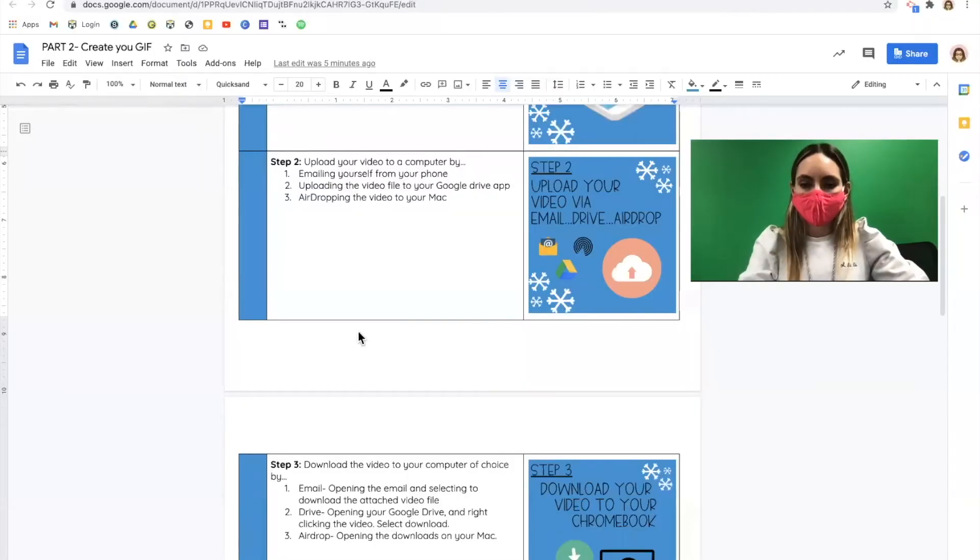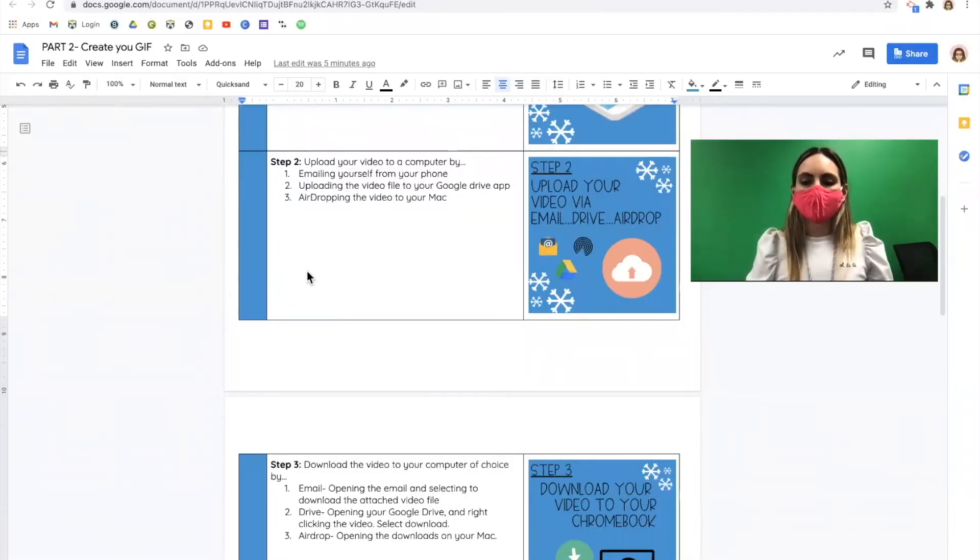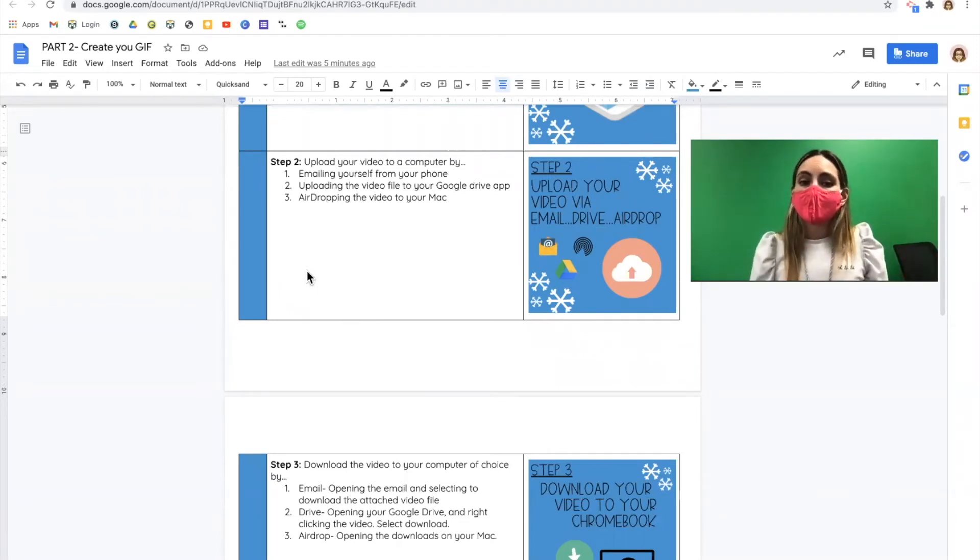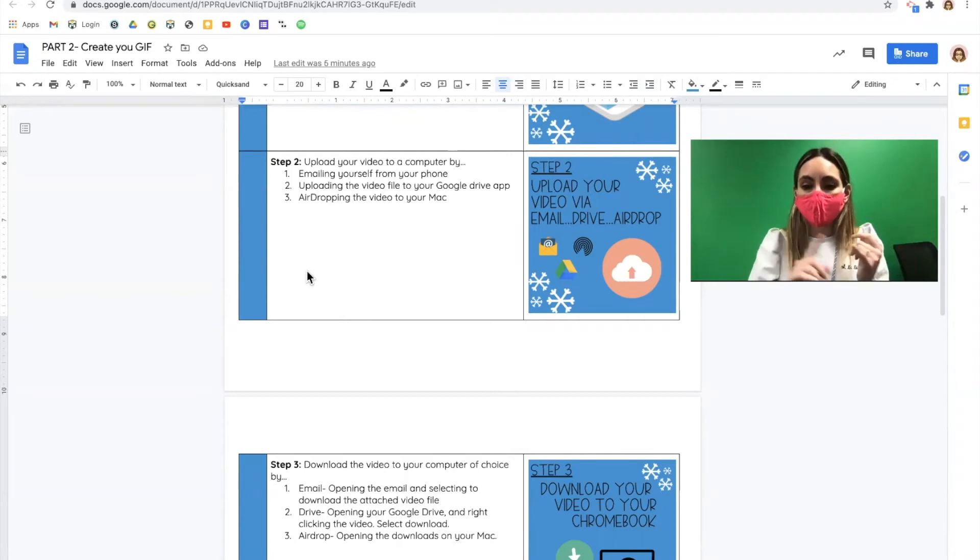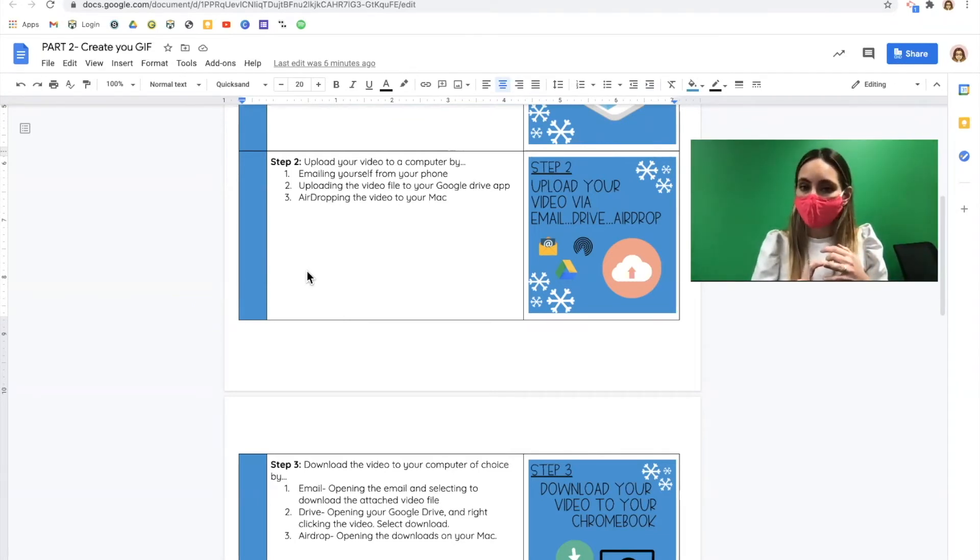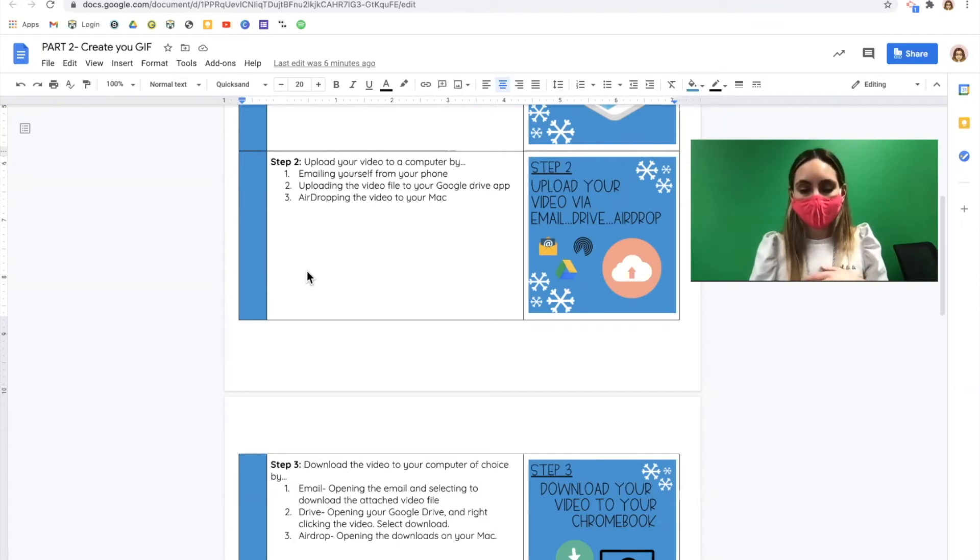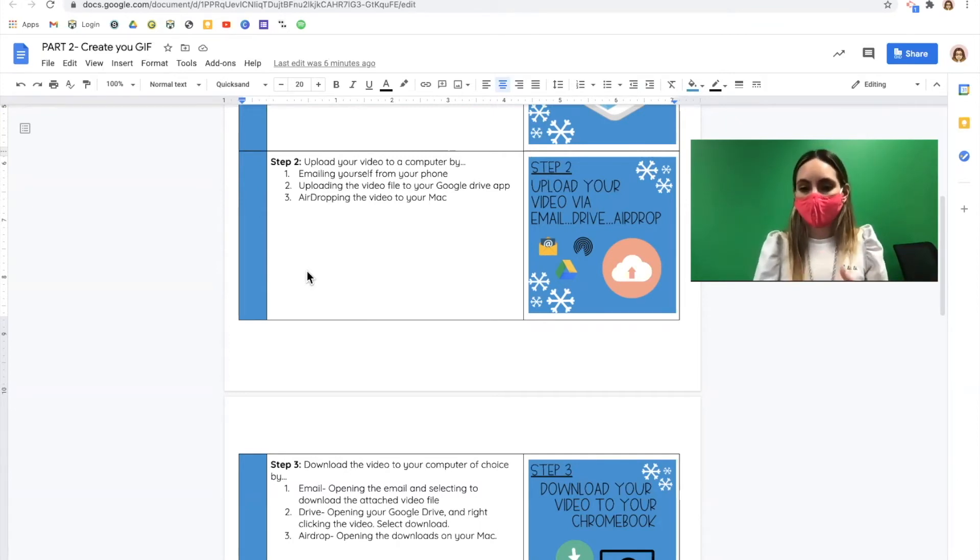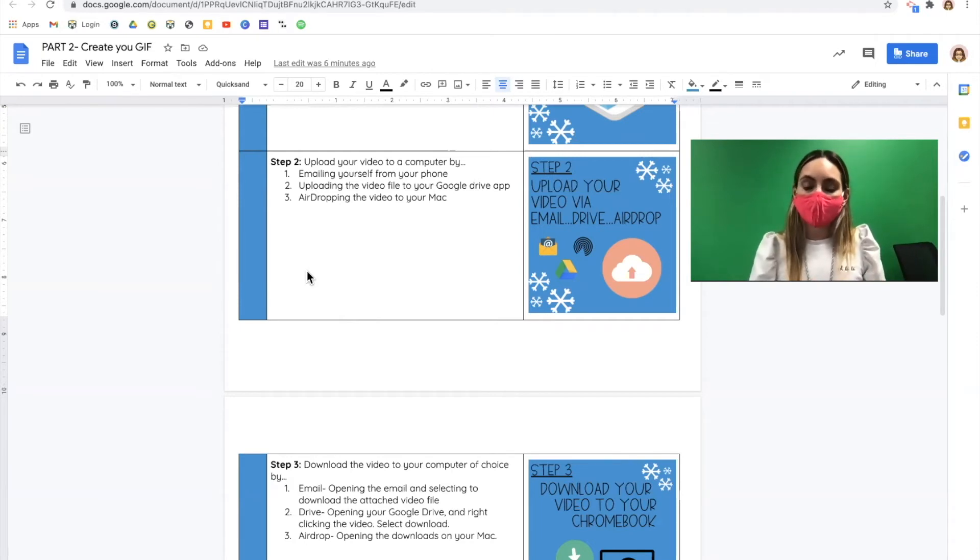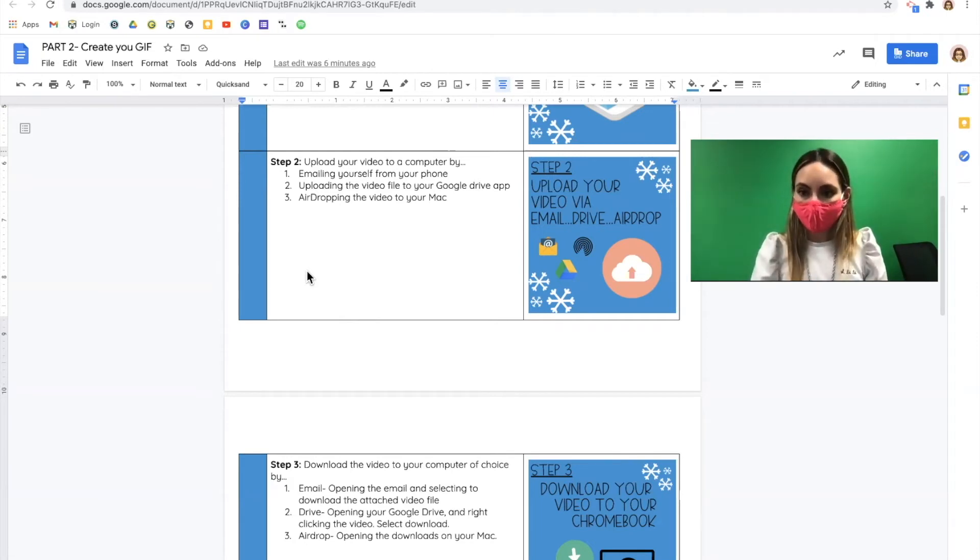In step two, you're going to need to get your video from your phone to your Chromebook. There's a few different ways to do this. You can email it to yourself. You can upload the video to your Google Drive or if you're using a Mac like I am and you have an iPhone, you can airdrop it. Take a moment to figure out how you're going to send yourself your video.